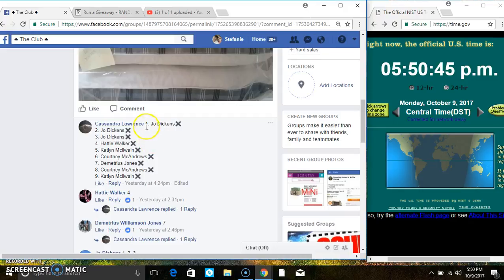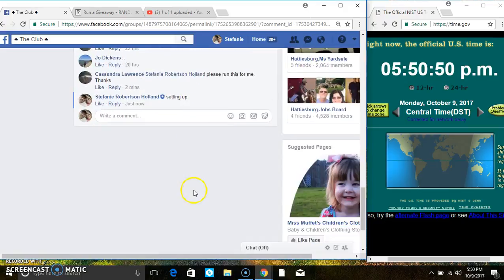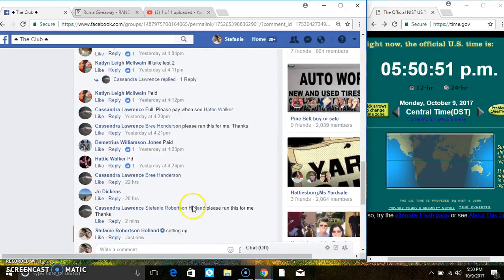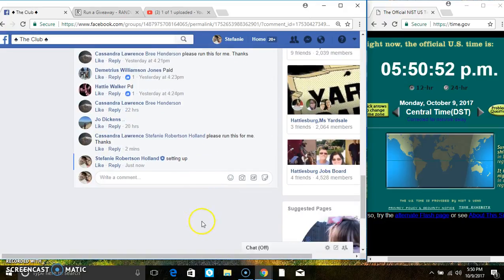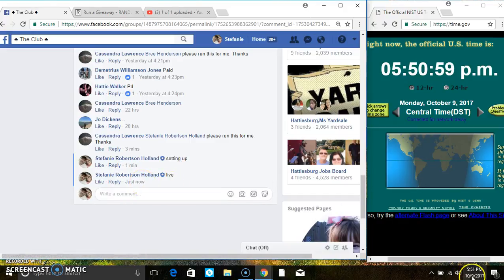9 at 2. Copy the list, go live. 5:50, rolling over to 5:51.